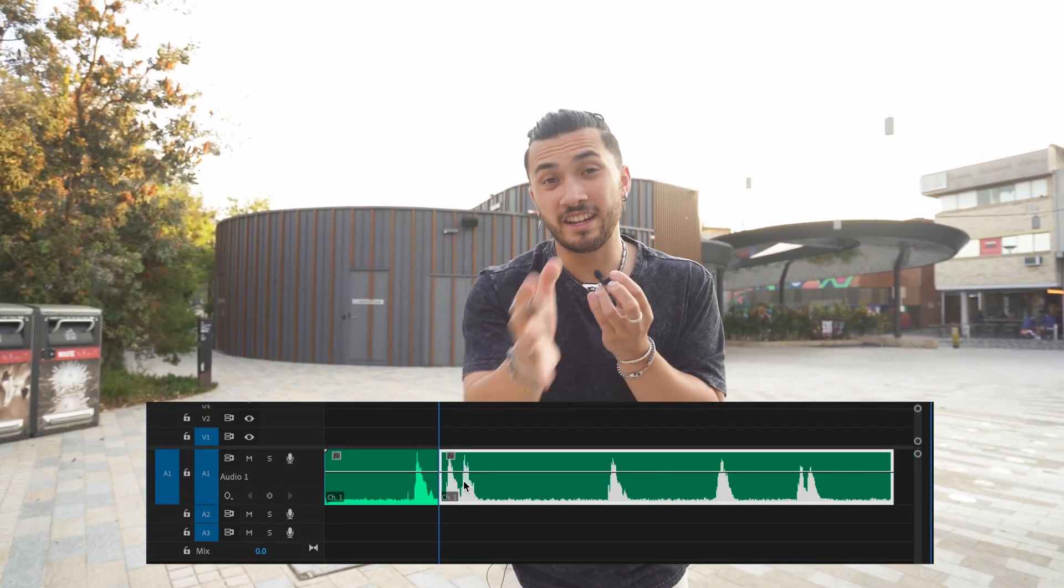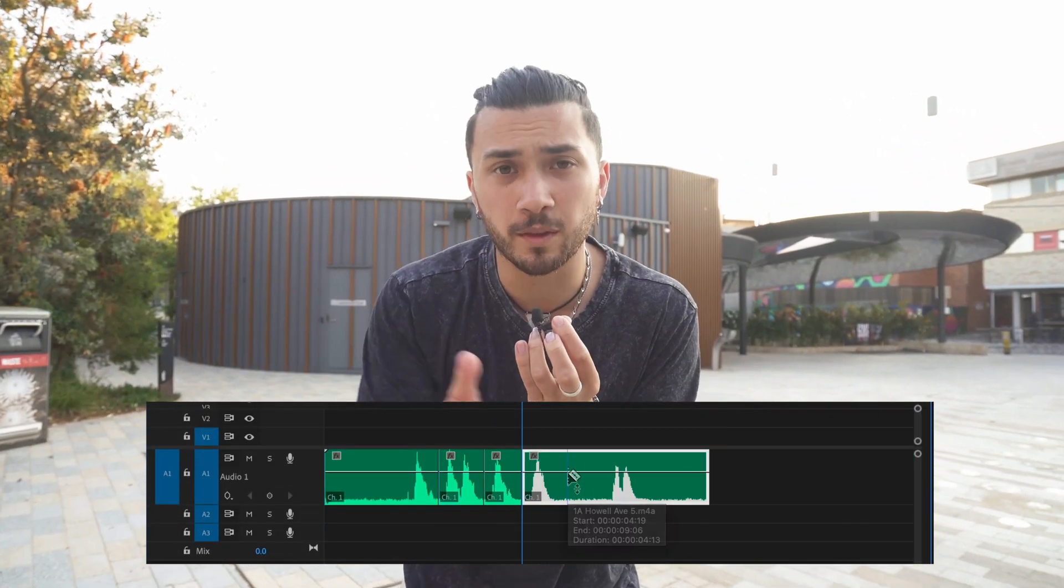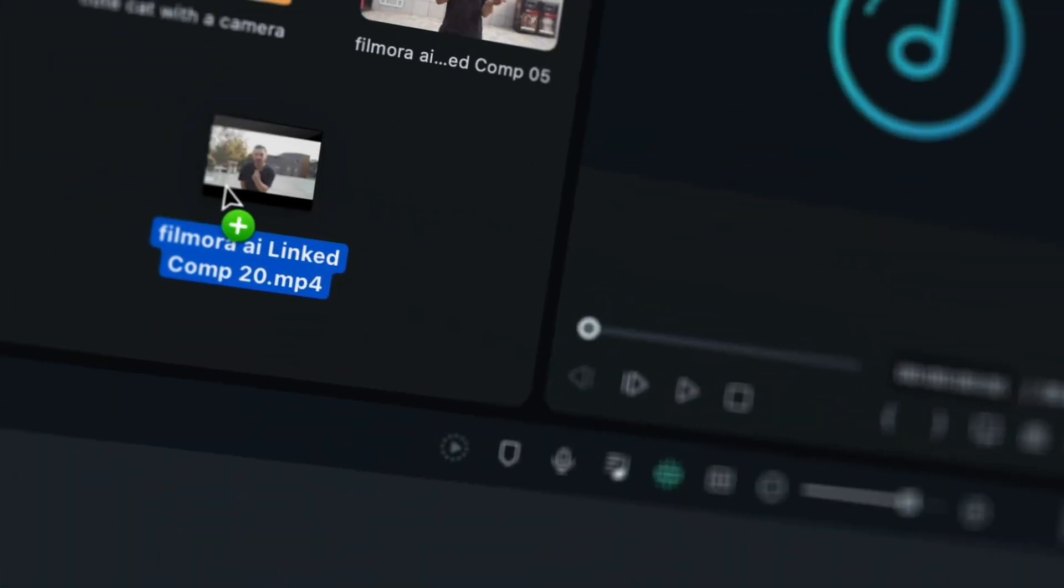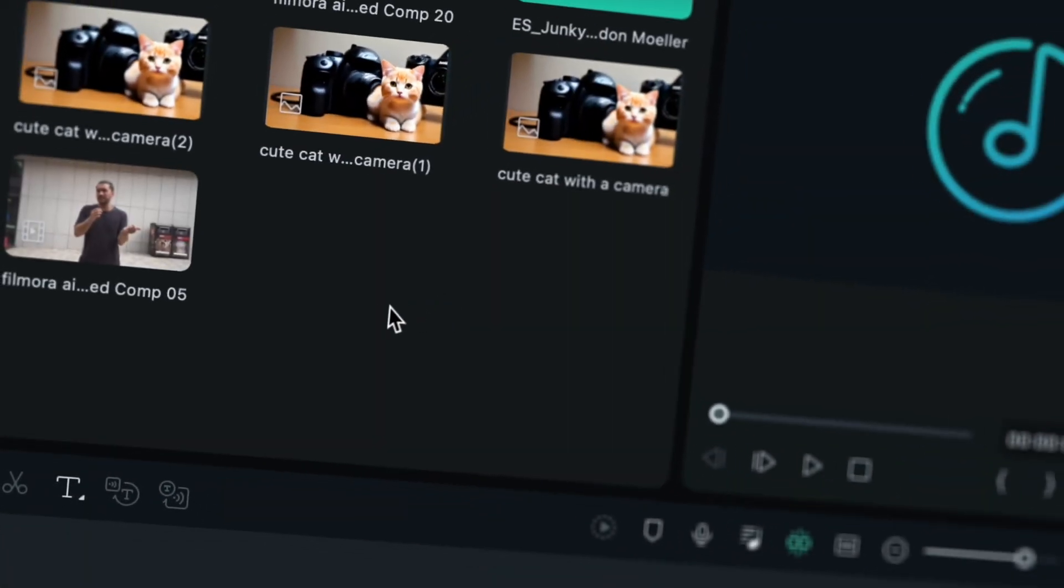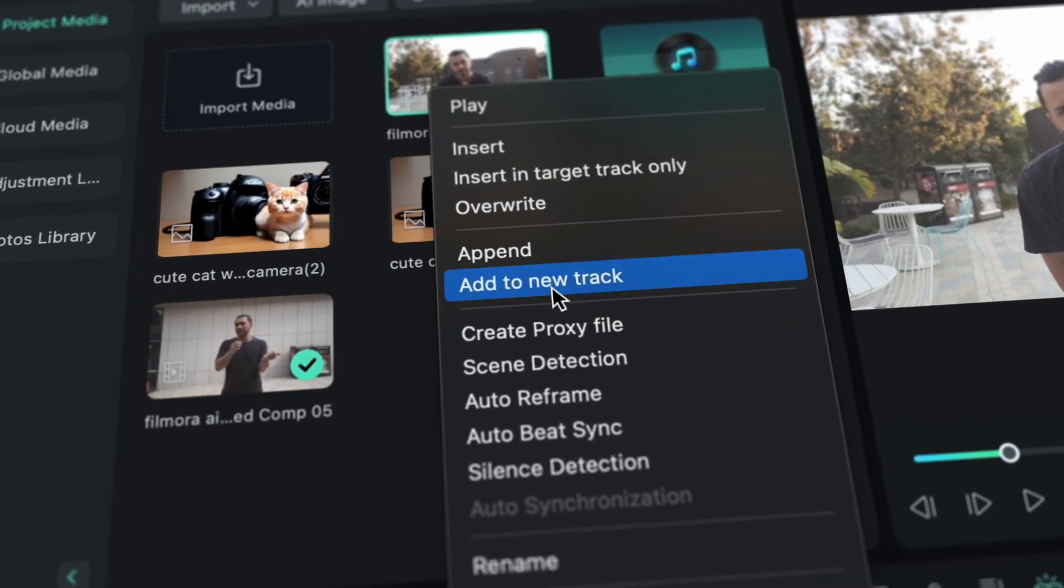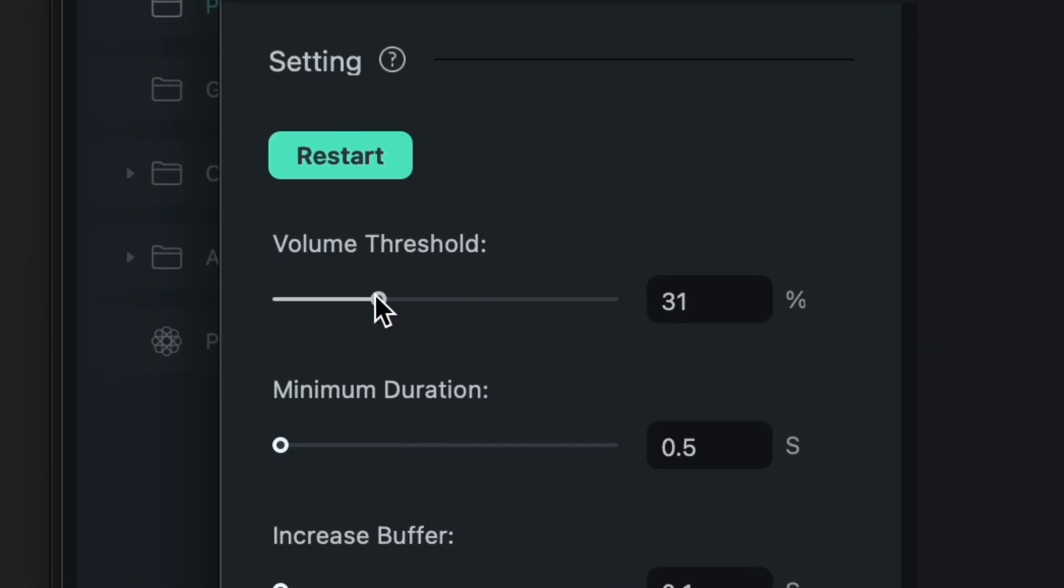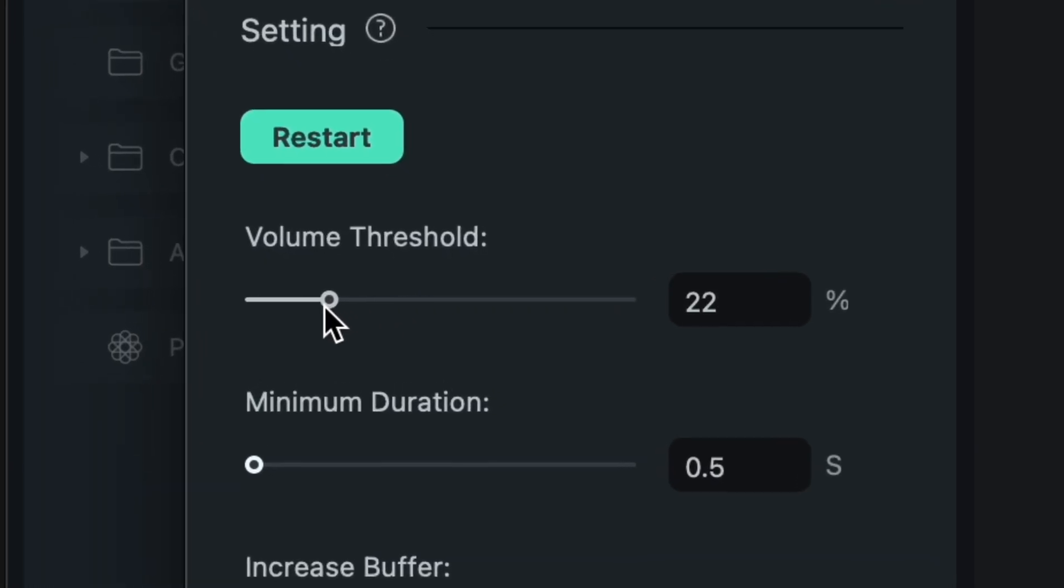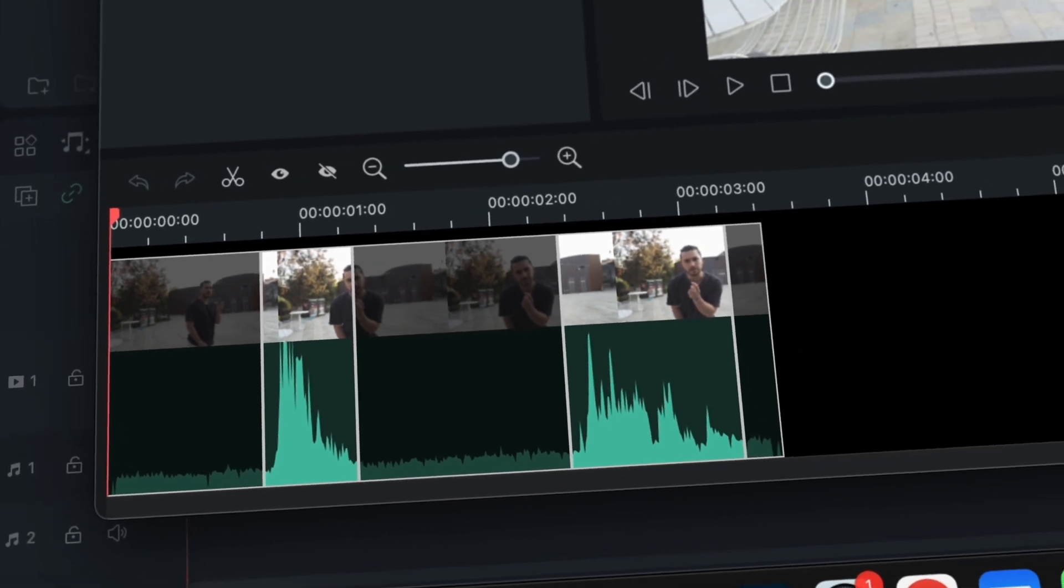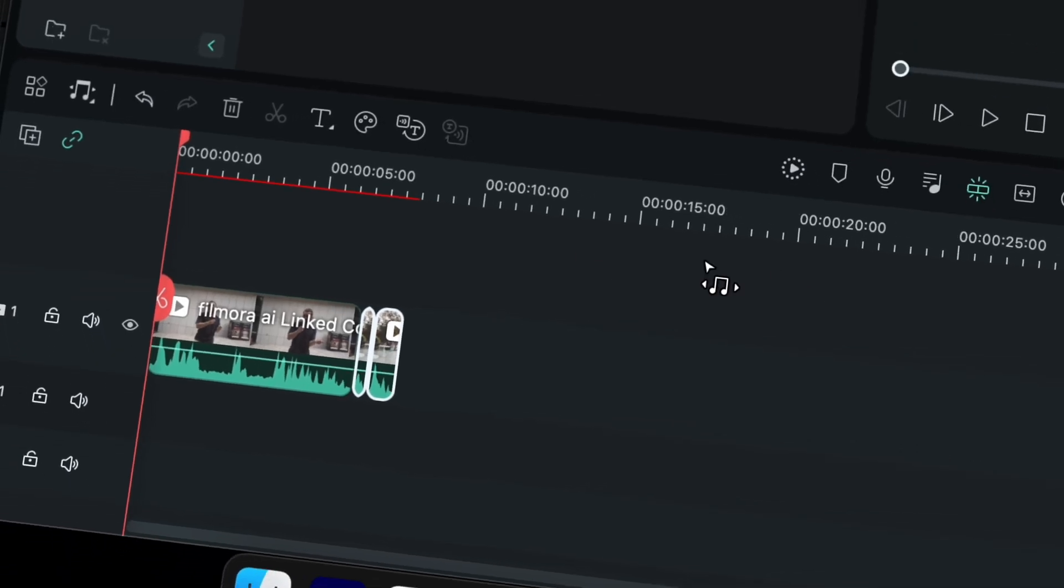A standard editing process when you're editing a video with talking is to cut out the pauses. So what this next AI tool does is do that automatically with one button. You just click this button here, and then you select what is considered silent in your video, and then after a bit of processing, it just cuts out all the silences.